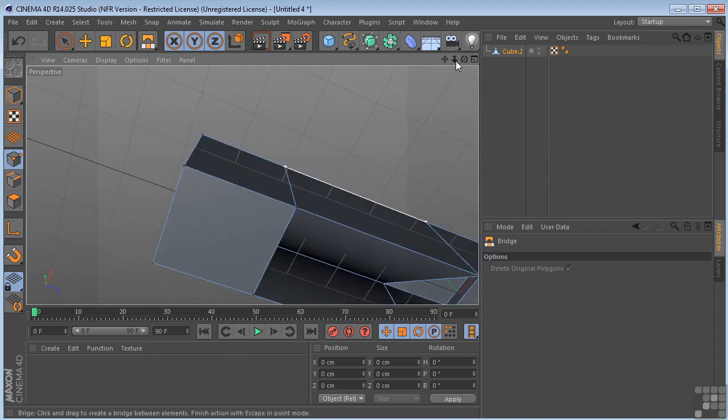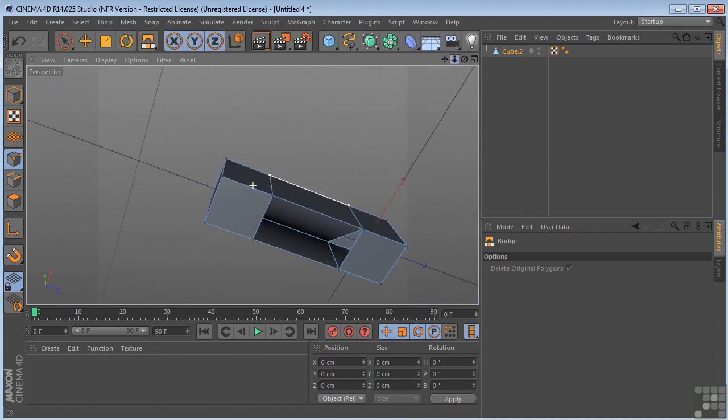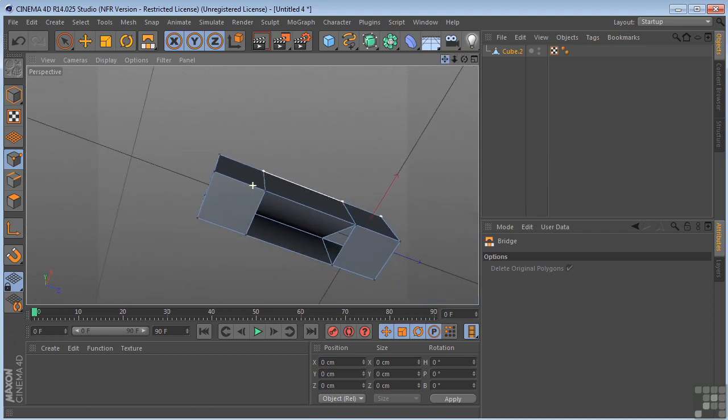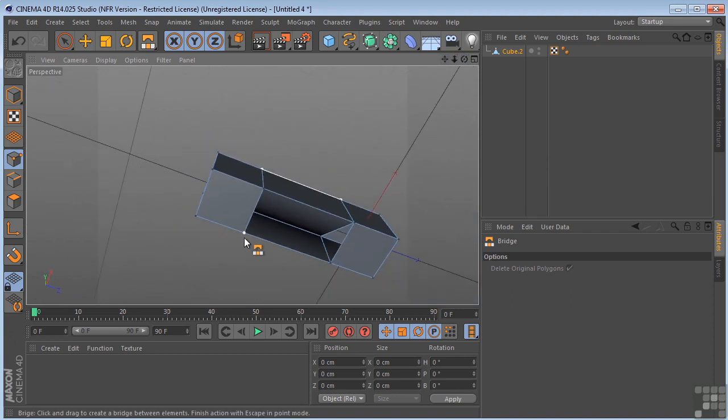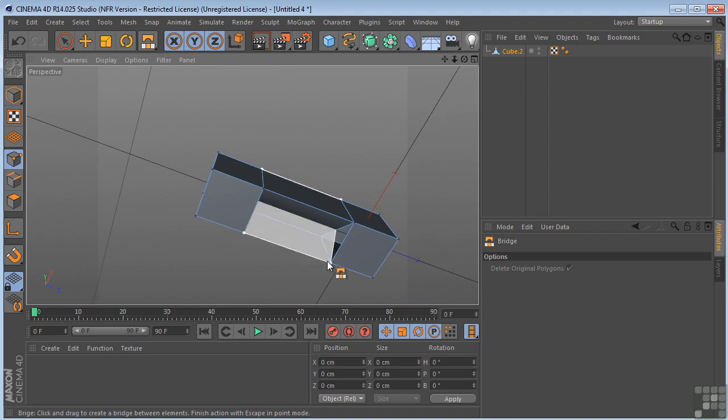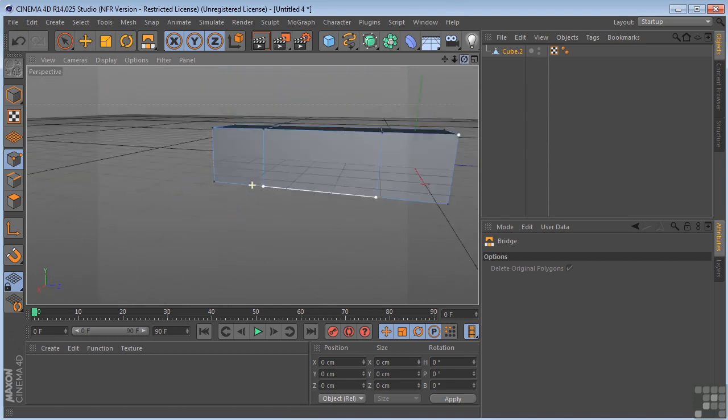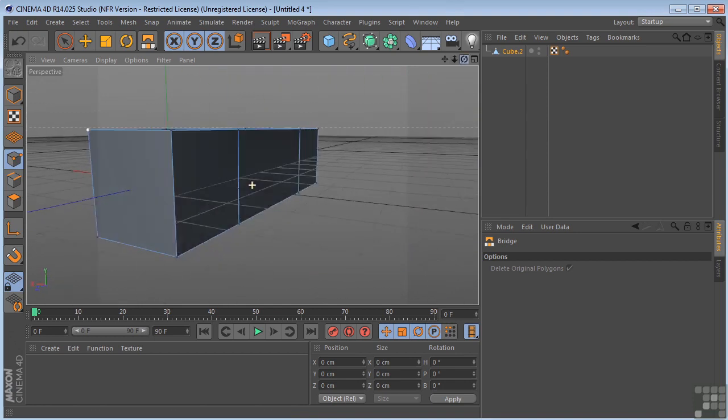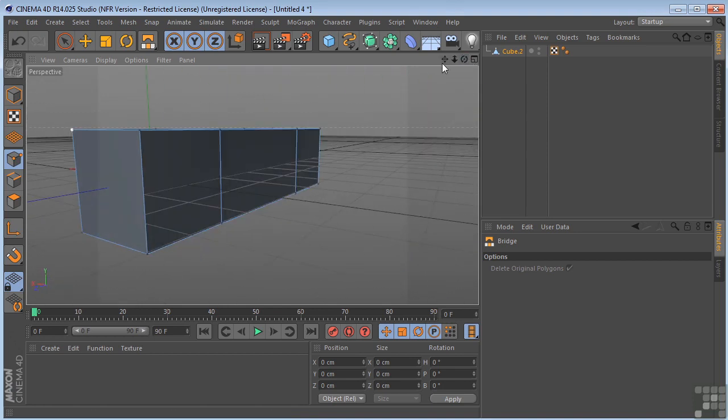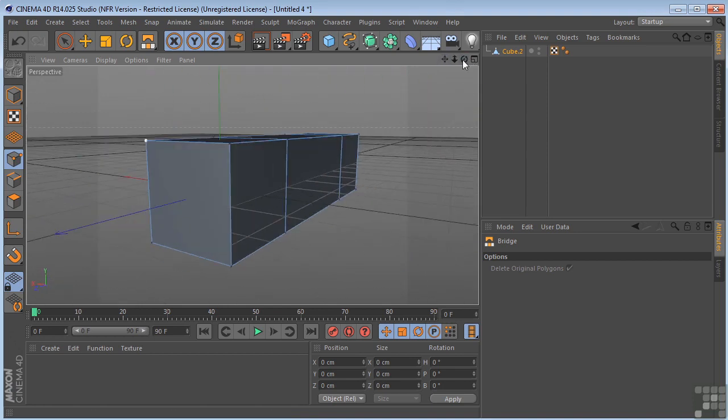We have the open bottom to finish up. Grab here to here. And here to here. So that's how you use the bridge tool in point mode.